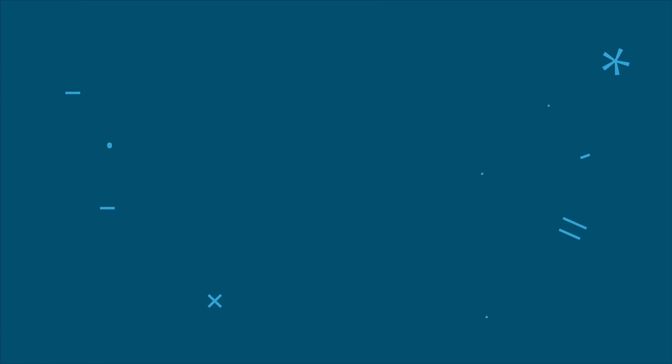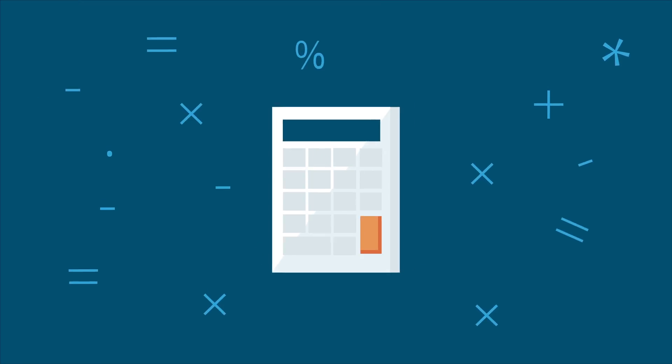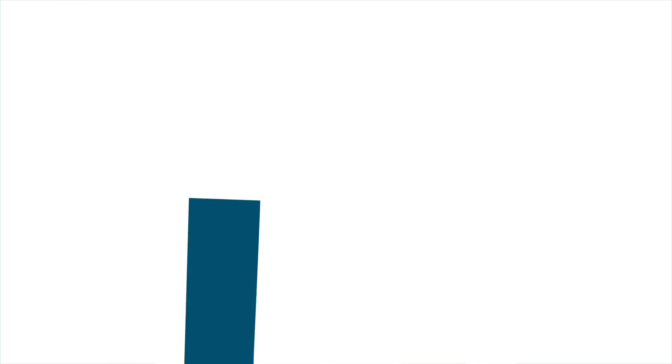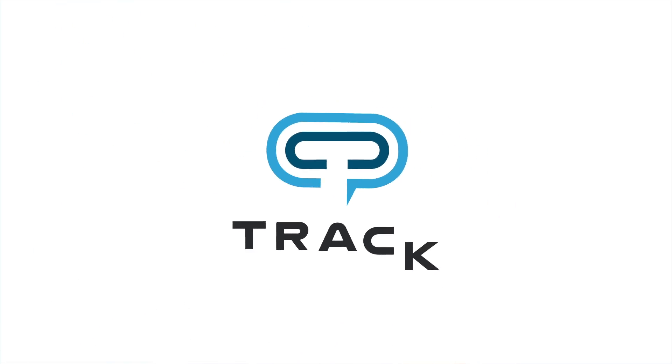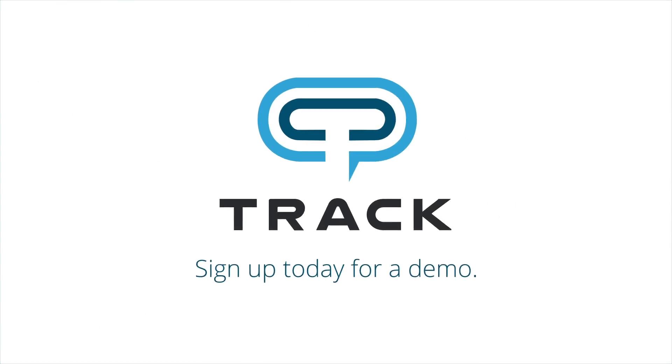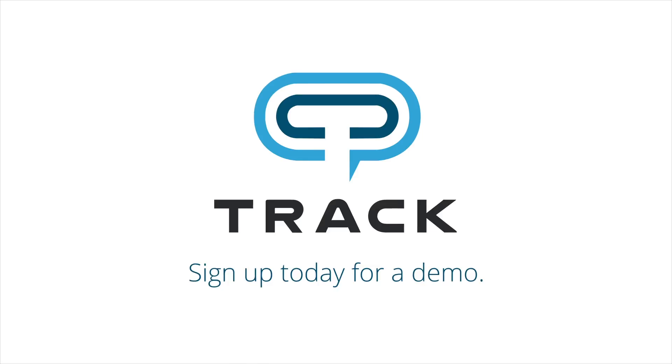So, if you're doing the math here, that's huge. Let TRACK help you bring those leads back to life. Sign up for a free demo today.